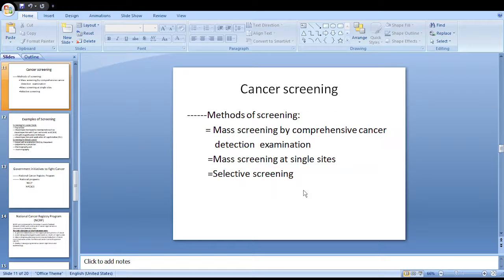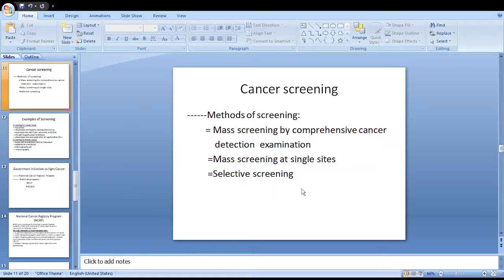Methods of cancer screening include: mass screening by comprehensive cancer detection examination — a rapid clinical examination of one or more body sites by a physician; mass screening at single sites, where we selectively screen for uterine cancer, cervical cancer, breast cancer, or lung cancer; and selective screening, which refers to screening of certain cohorts of population, such as parous women of lower social strata aged 35 years and above, or chronic smokers for lung cancer.